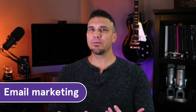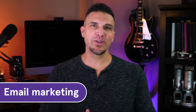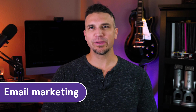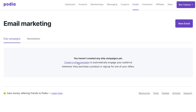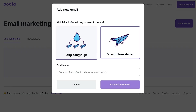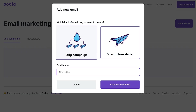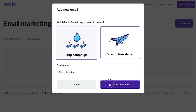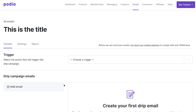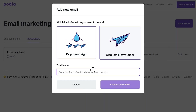Everyone loves being able to communicate with their customers, which is why we offer email marketing. This is available under the emails tab. From here, you can click drip campaigns and set up an automated email campaign that will work for you even while you're asleep. You can also create a single email campaign to provide updates or announce new products.